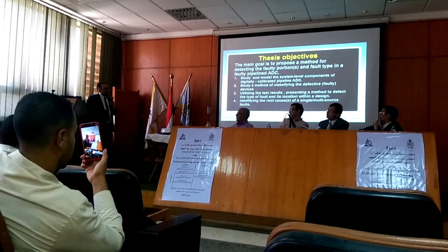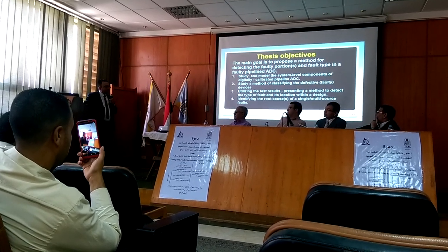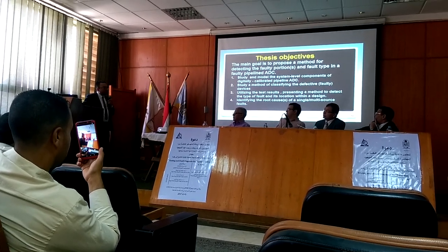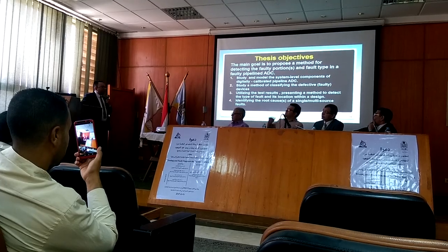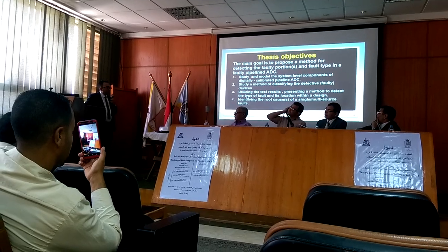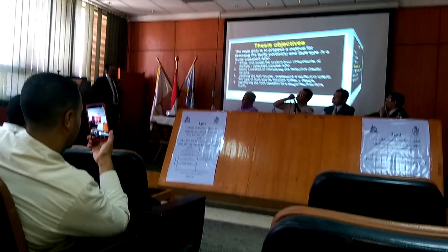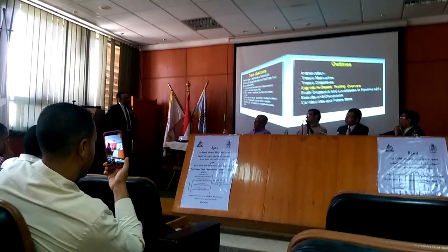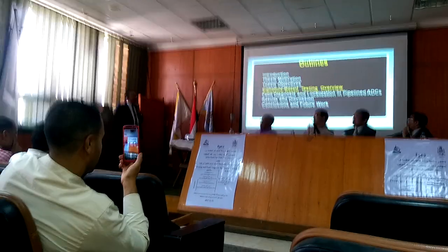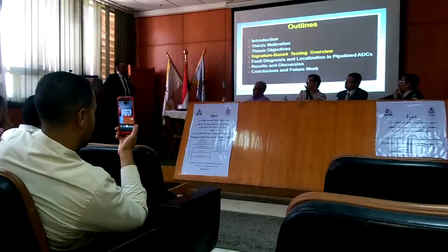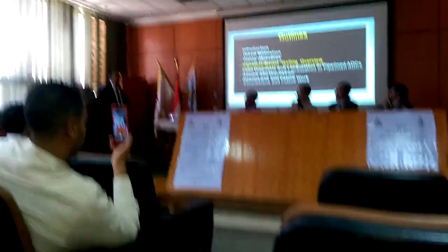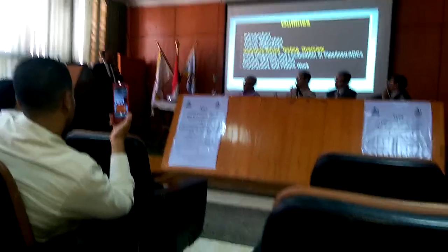In the first part, we worked on the single and multi-source code. The first part is the Signature Based Listing Technique.